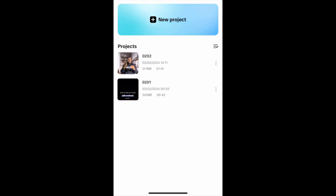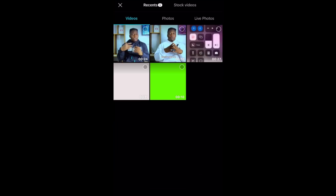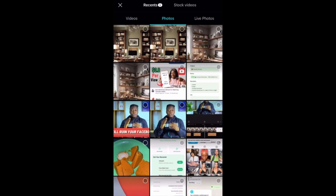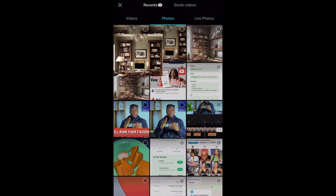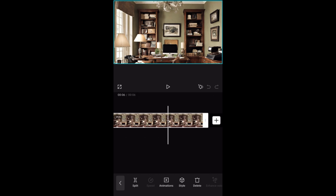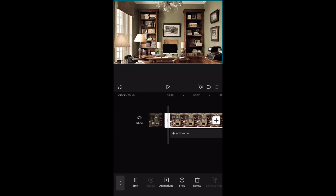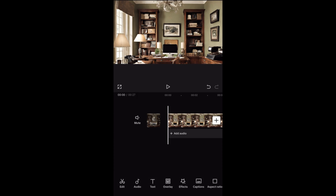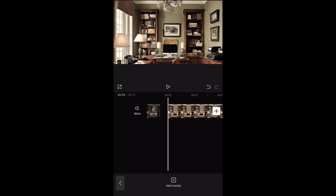Now we go to CapCut. Open CapCut and click on 'New Project.' Click on the photo side, then import the background image we just generated and click 'Add.' Tap on the image and drag it to match the length of your video — if your video is longer, draw it as long as your video. Then go back and click on 'Overlay,' then 'Add Overlay.'